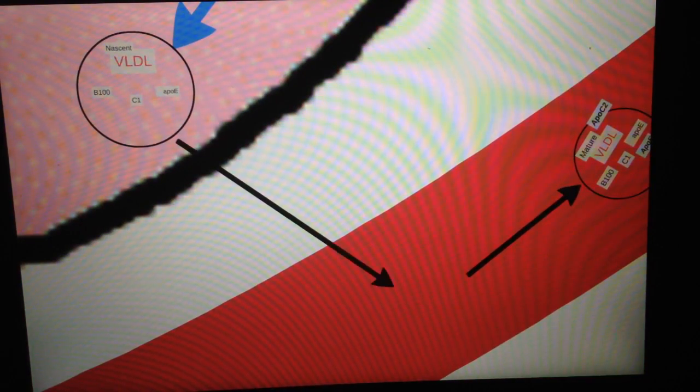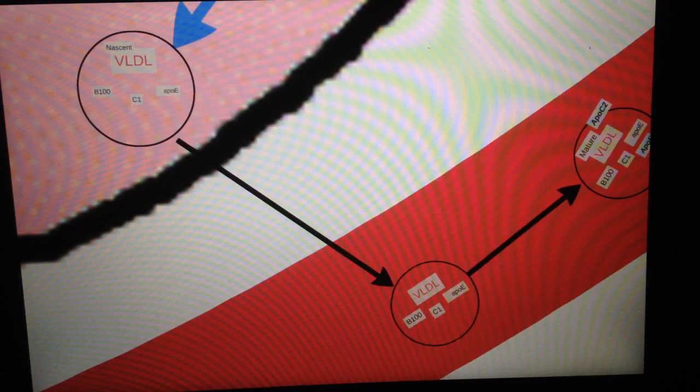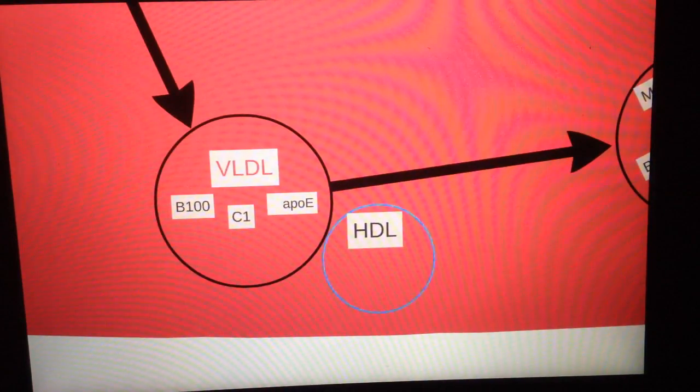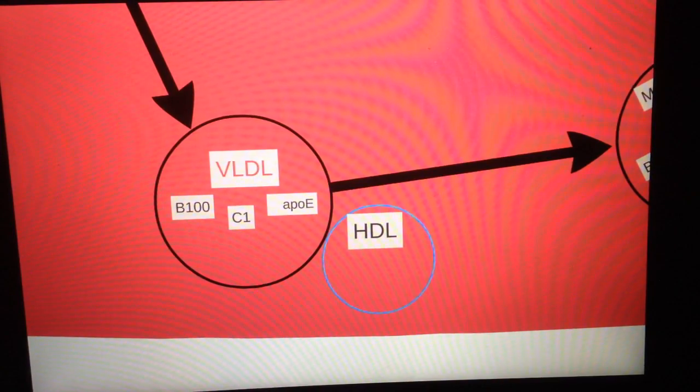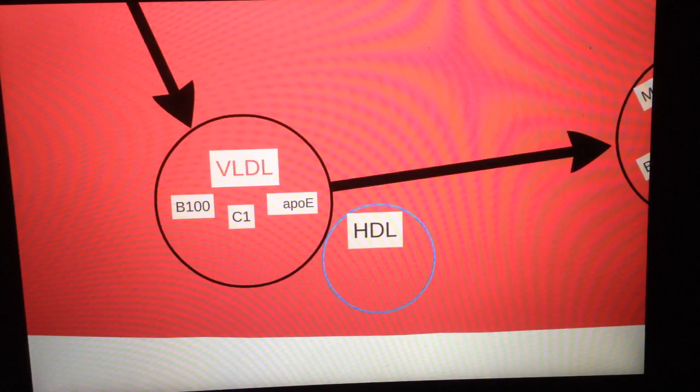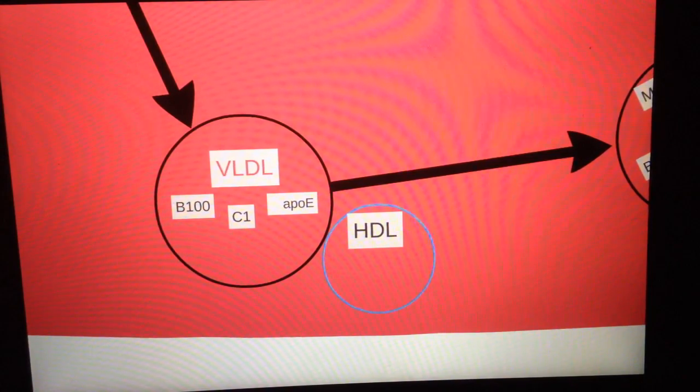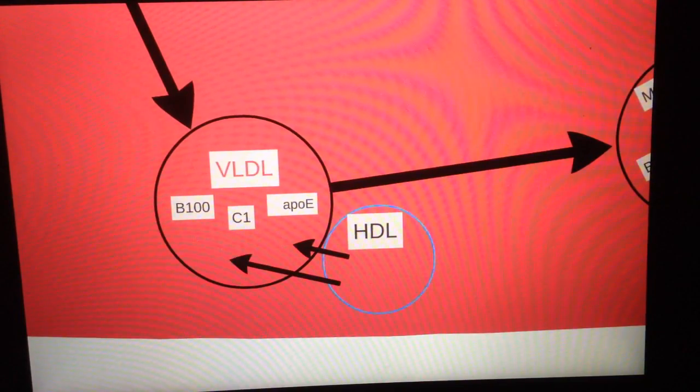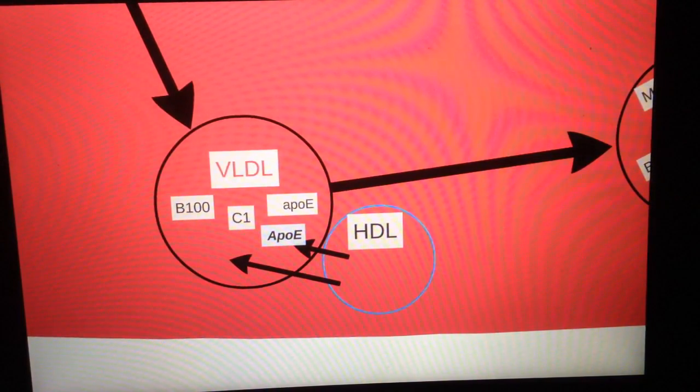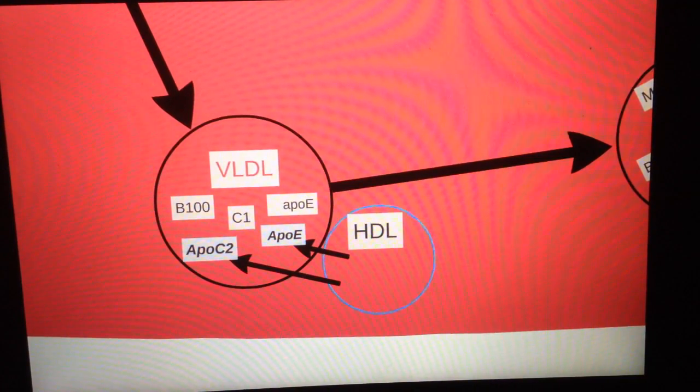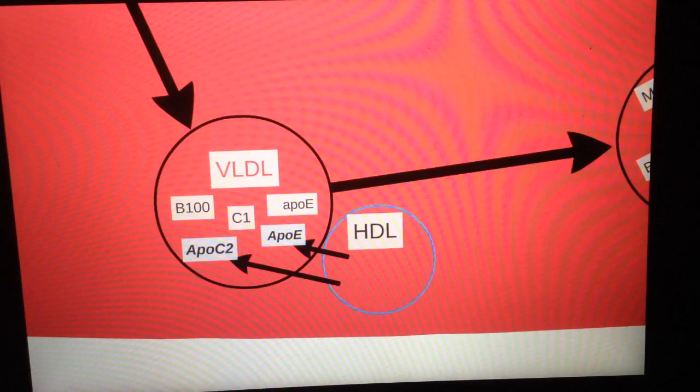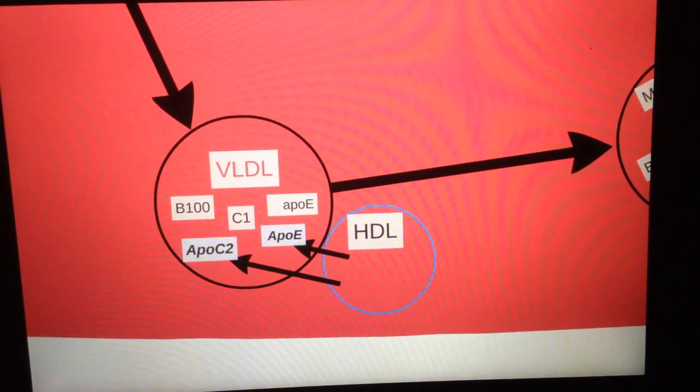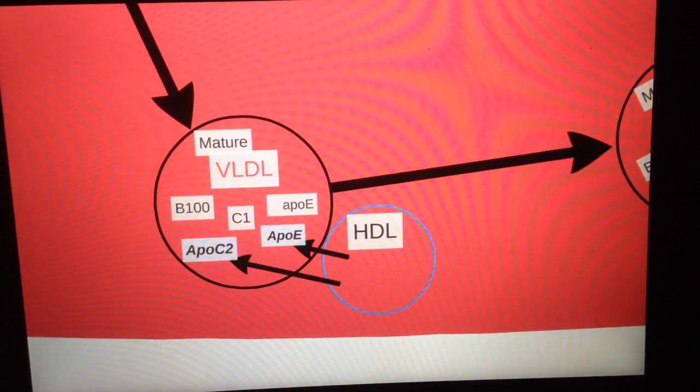The VLDL gets released into the bloodstream. What happens first is that it will meet, again, the HDL, which you might be familiar with if you've gone through the exogenous pathway of lipoprotein metabolism. It meets HDL and HDL passes some things to VLDL, which are ApoE and ApoC2. It's worth knowing that VLDL already has some ApoE and HDL gives more ApoE. And now VLDL is set to be matured.